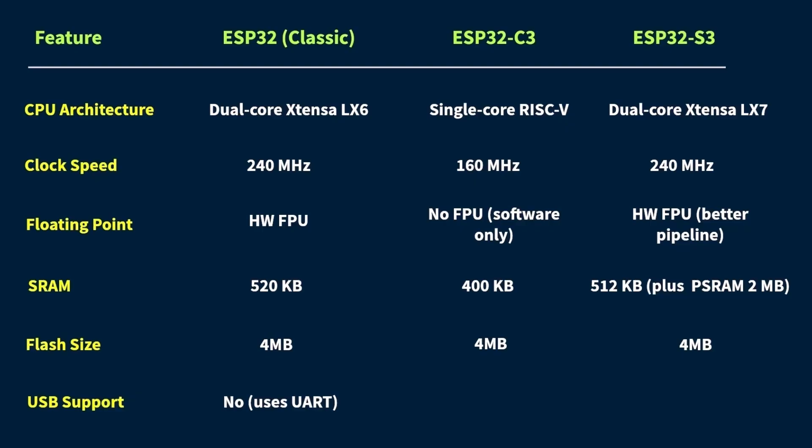Now, moving on to the ESP32-C3. This one's better in that department. It has built-in USB CDC support, which means you can just plug it directly into your computer with a USB cable. No extra chip needed. You can upload code, use serial communication, and even make it act like a USB device, like a keyboard, mouse, joystick, all that cool HID stuff, if you flash the right firmware.